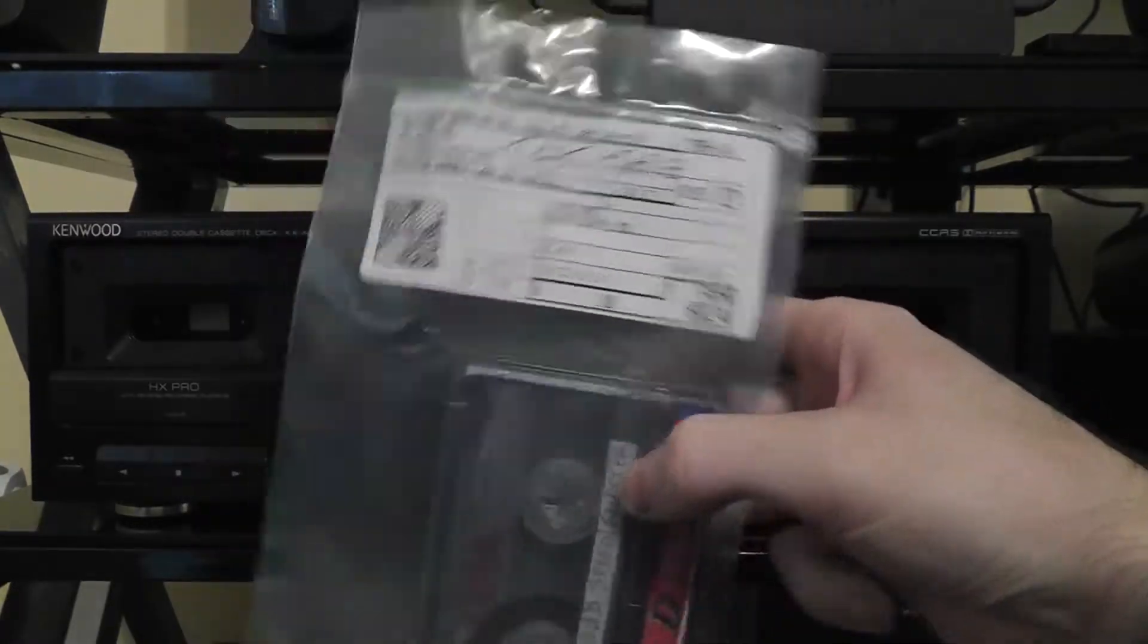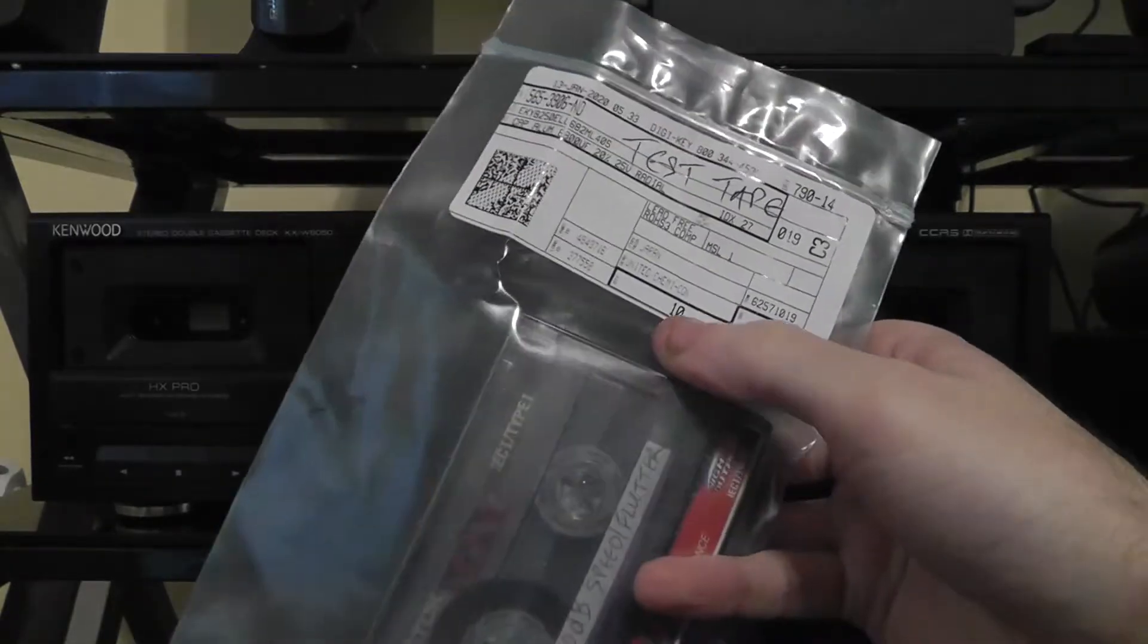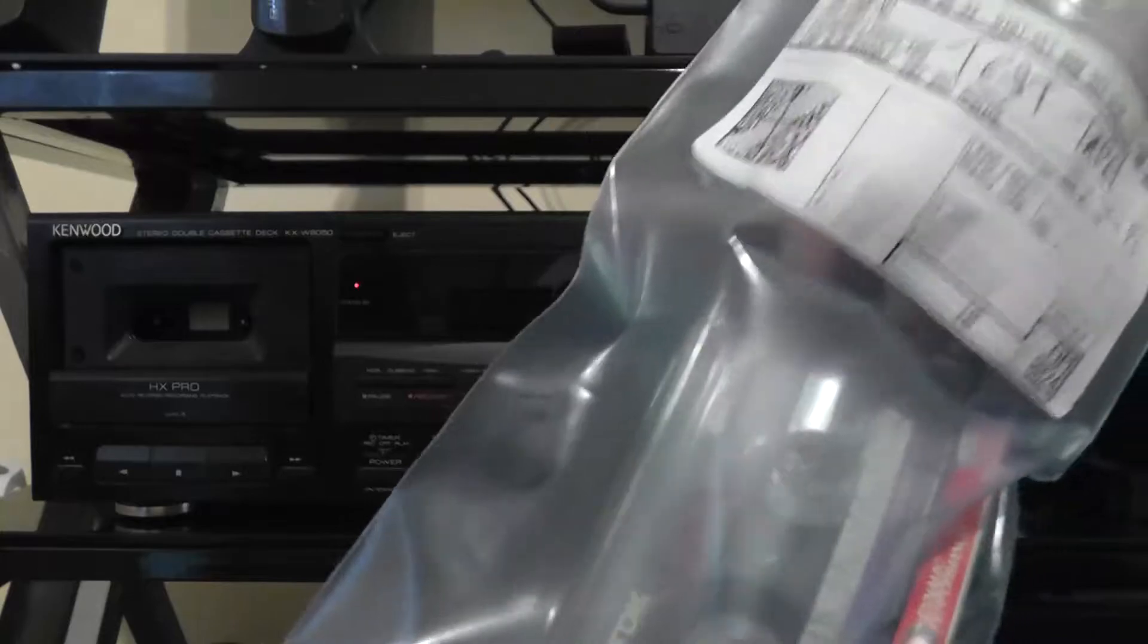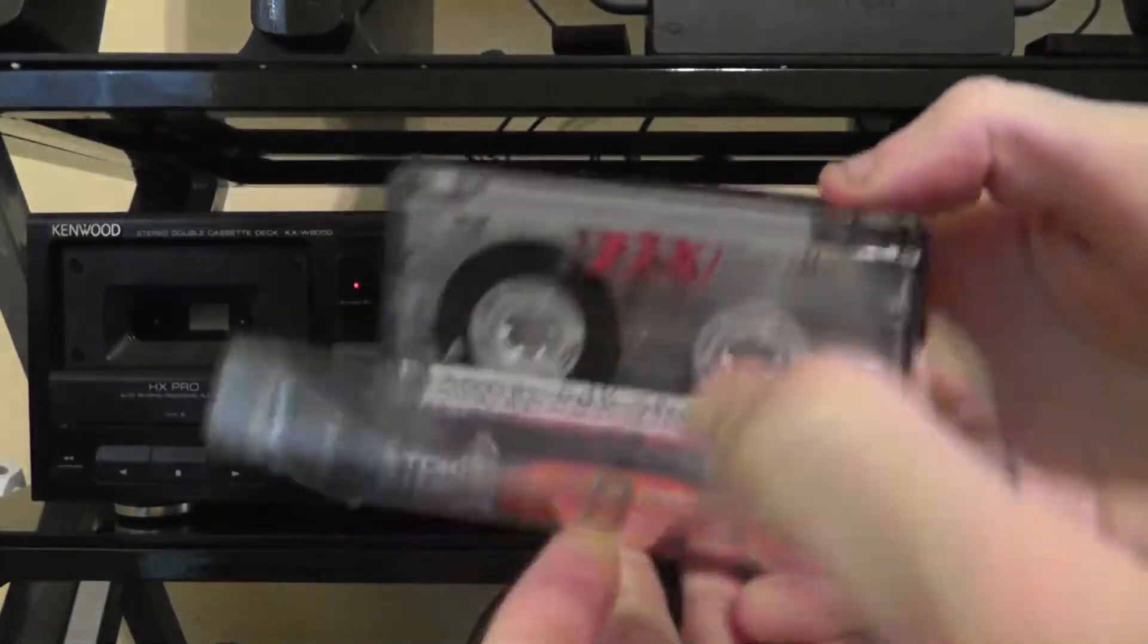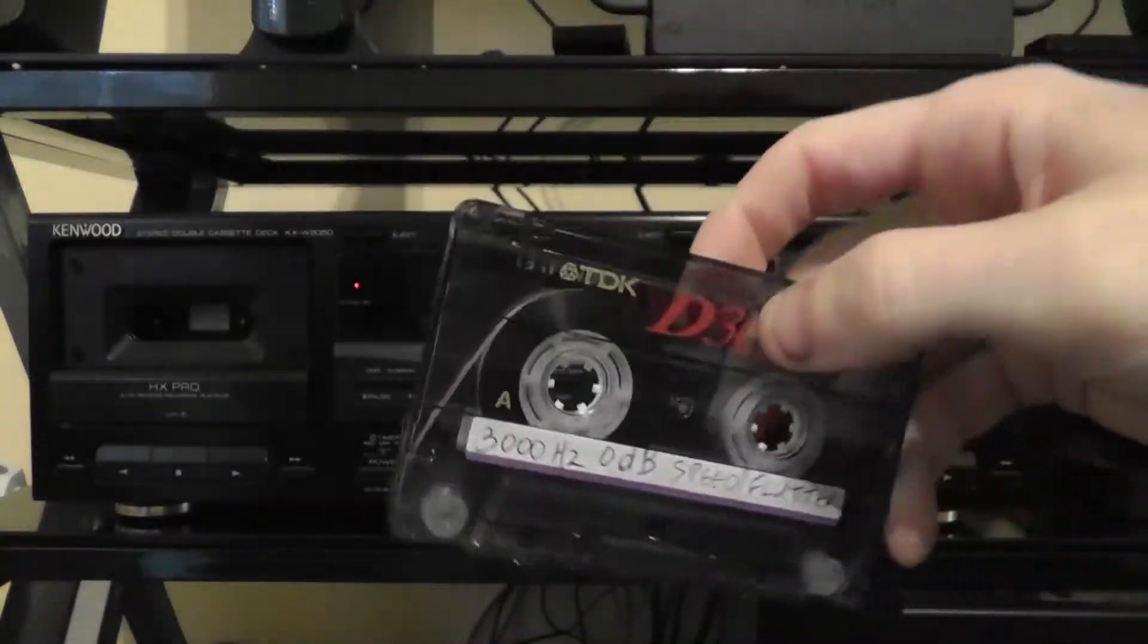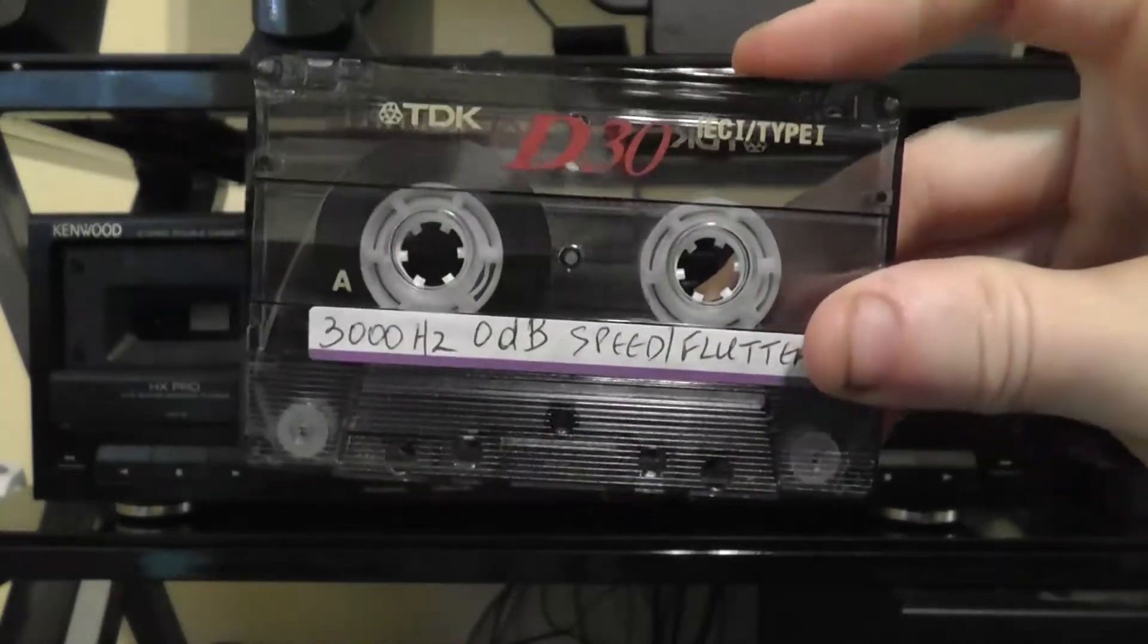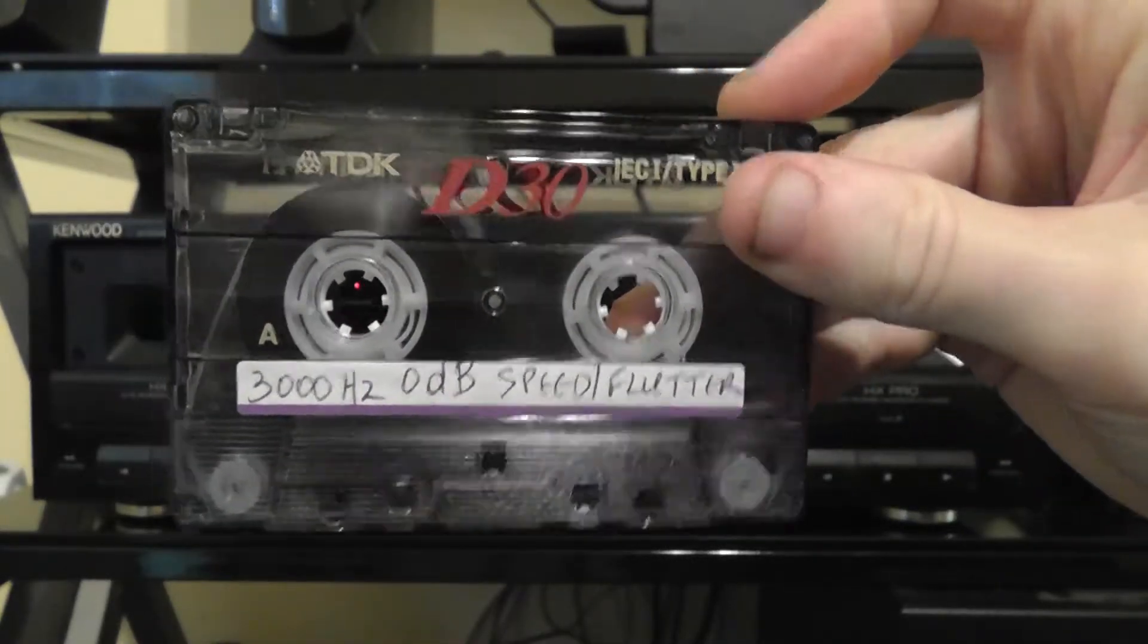This is the test tape when I got it in the mail. The seller actually sent it in this anti-static bag, which is really nice. So then you open it up. And here is the test tape. And of course, he only uses brand new tapes for this. So this side has the 3000 Hz, 0 dB, speed and flutter tone.